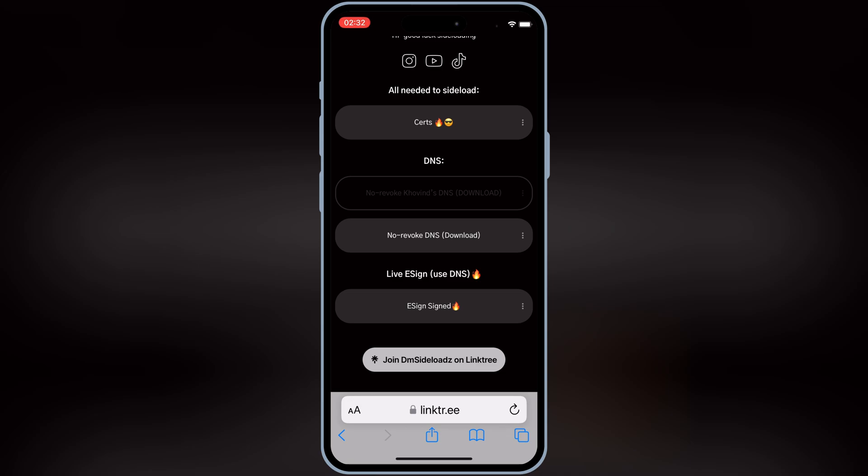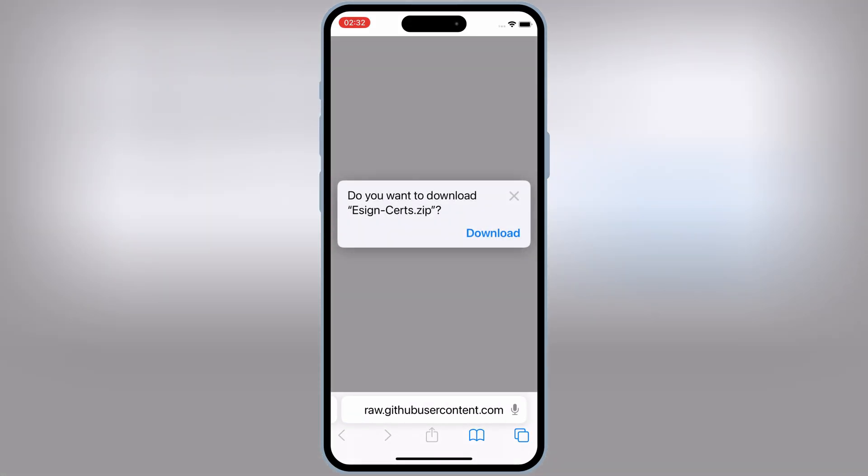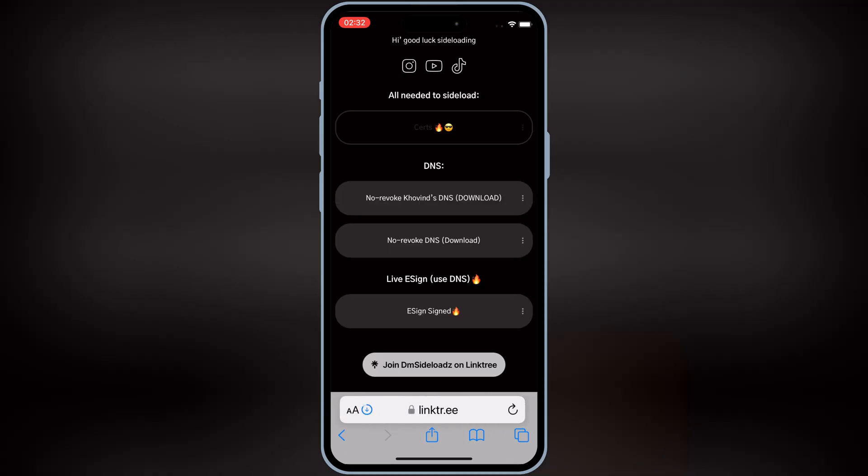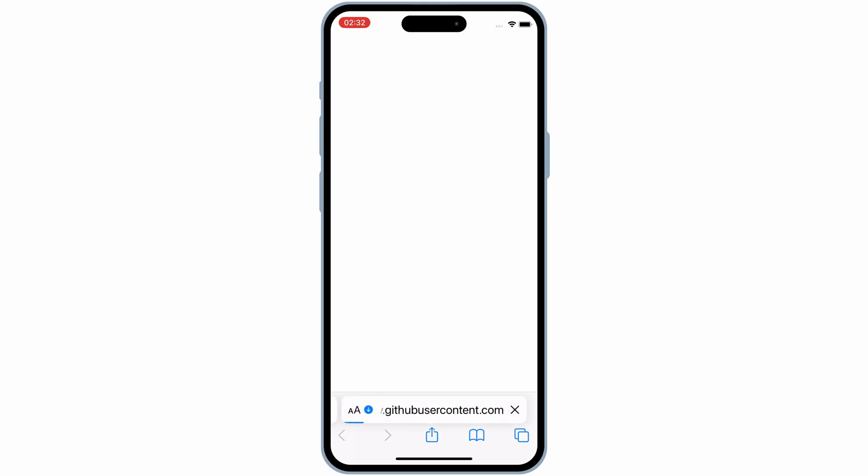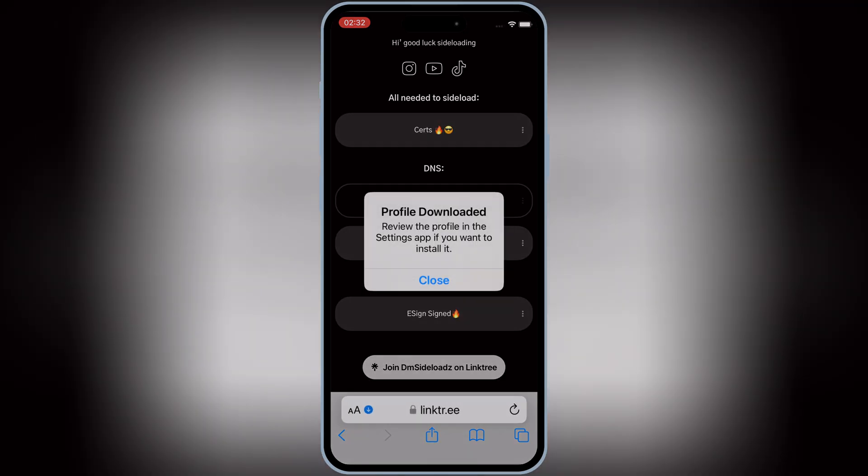First of all, you need to open this website and then hit on Certificate. Then hit Download to download the certificate zip file. Now hit on No Revoke DNS download. Then hit Allow to download the profile.